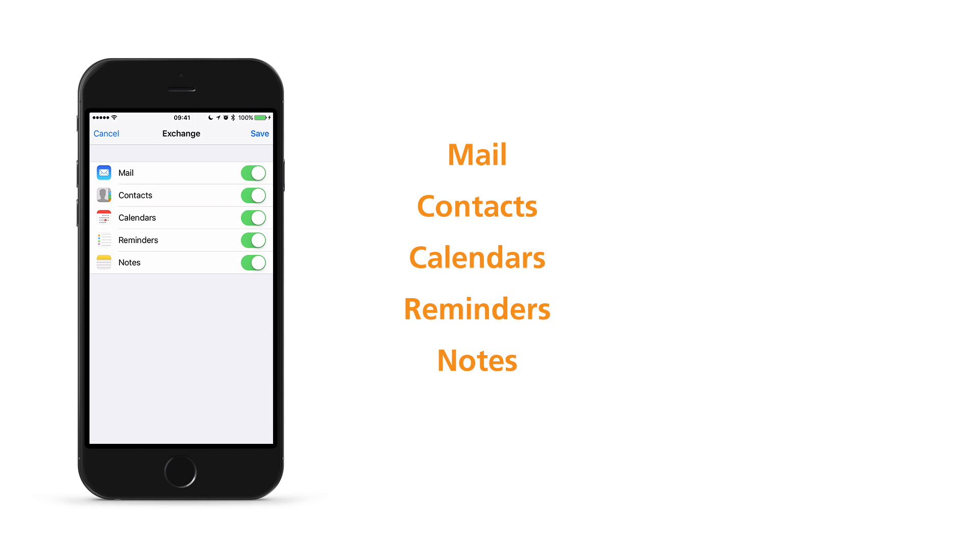So what is Exchange ActiveSync? Exchange ActiveSync is a communications protocol that was designed for the synchronization of email, contacts, calendars, reminders and tasks, and notes from a messaging server to a smartphone or other mobile device.